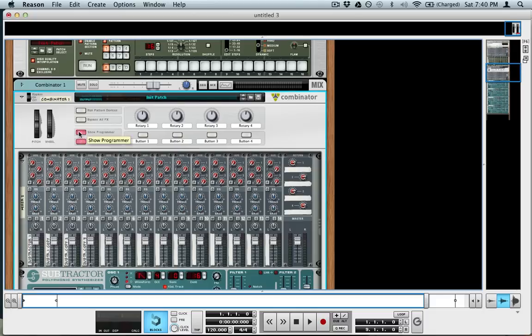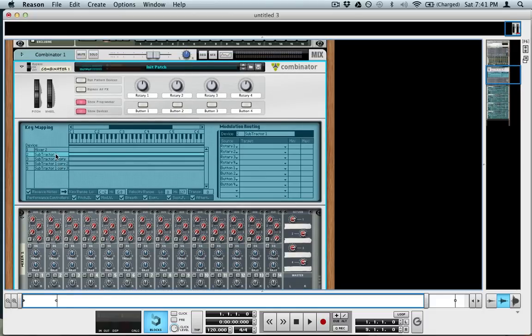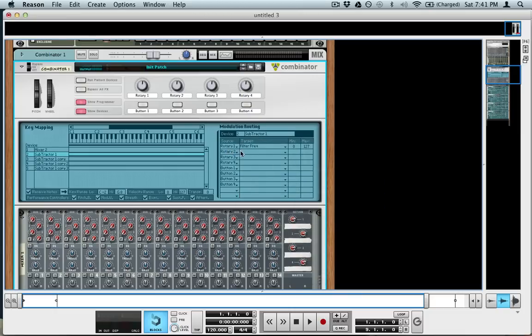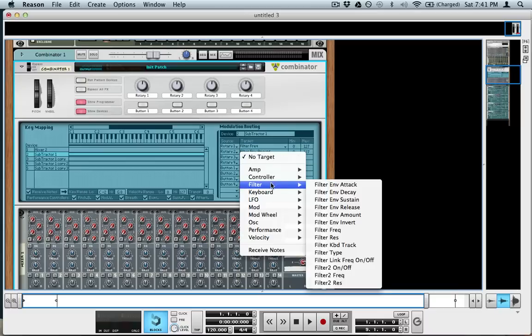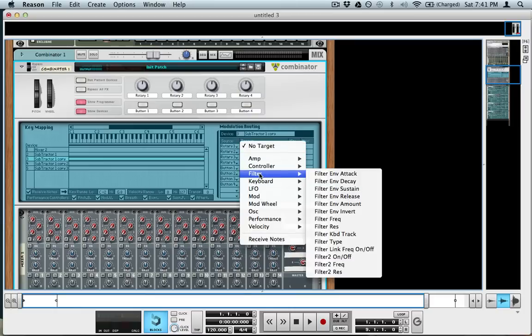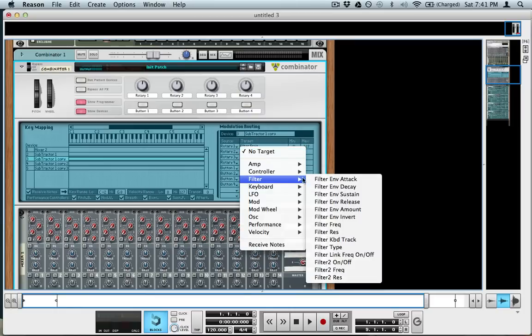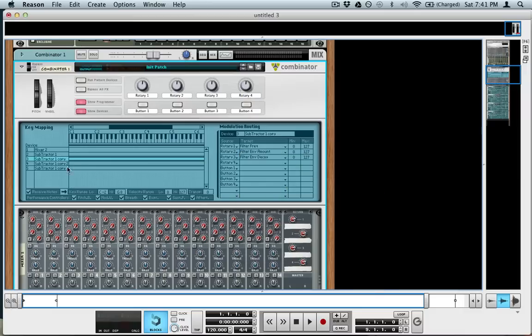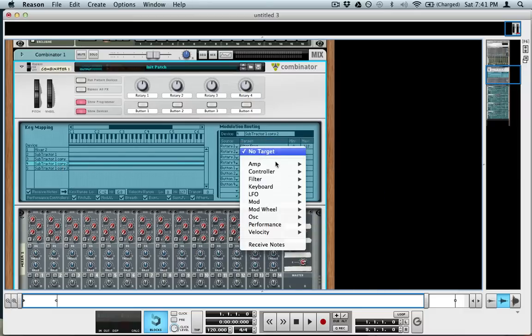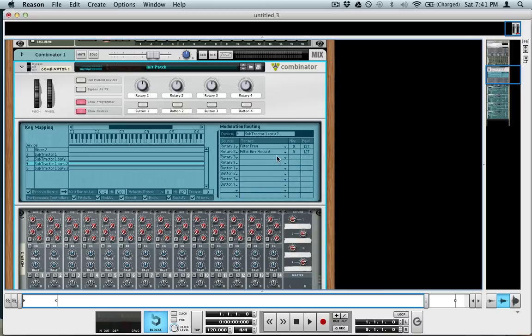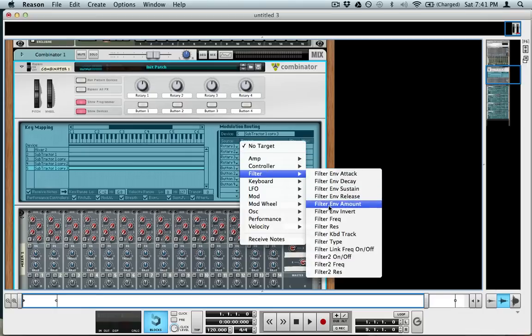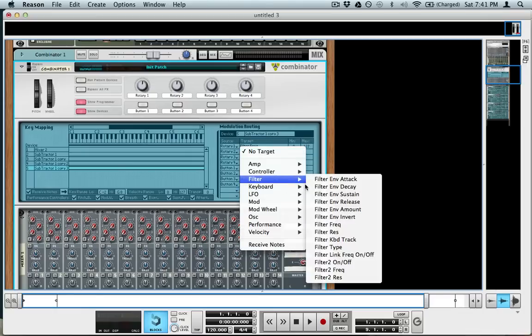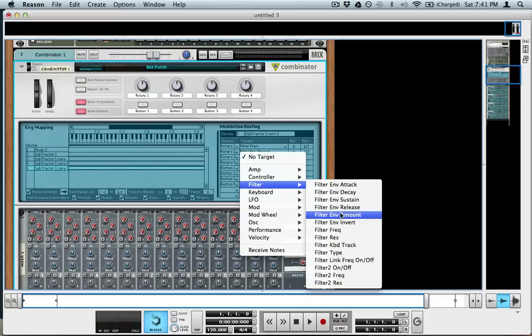The way you do that is you go into the programmer and you select the subtractor 1, rotary 1, where we are going to have control the filter frequency, rotary 2, we're going to have filter amount, rotary 3, we're going to have filter decay, and we're going to do that for each subtractor instance—frequency, amount, decay, again, frequency, amount, decay, again, frequency, amount, decay.